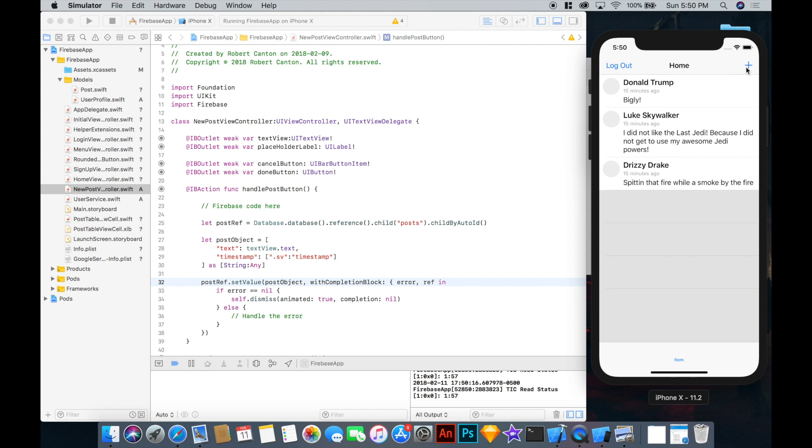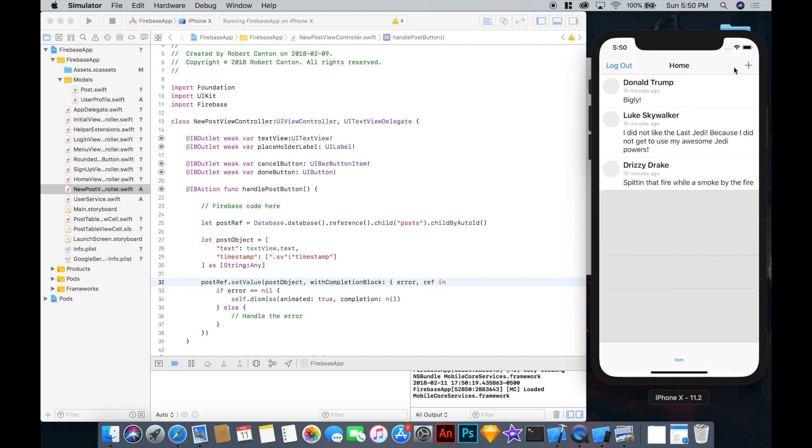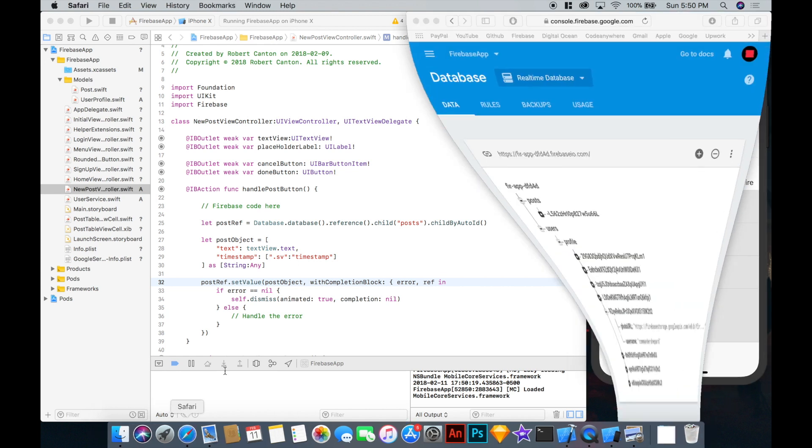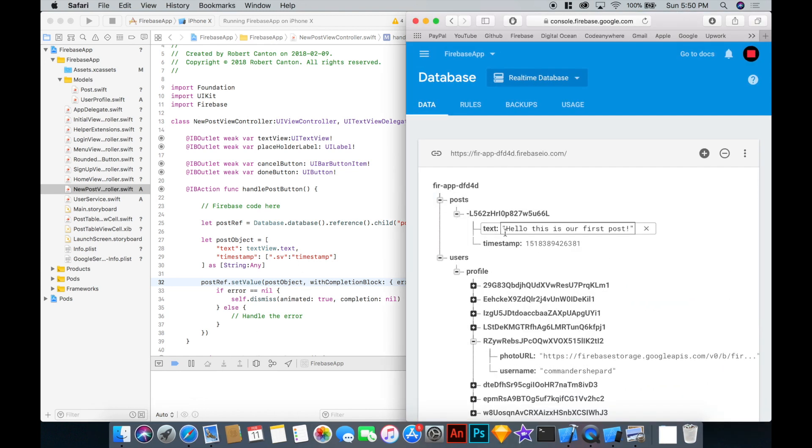Okay, let's try to add a post now. So we'll say, hello, this is our first post. And okay, it dismissed, so it looks good.